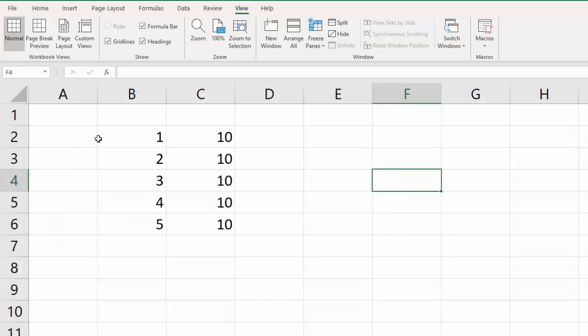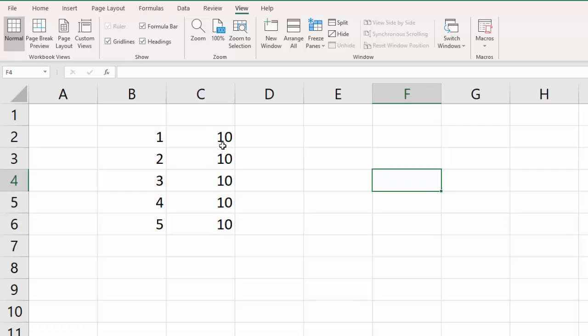In this example we have in column B here, we have just the numbers 1 through 5, and then in column C we have the number 10 over and over. And I've made these simple so that we can do the math in our heads, and then you'll be able to see how it works in Excel.